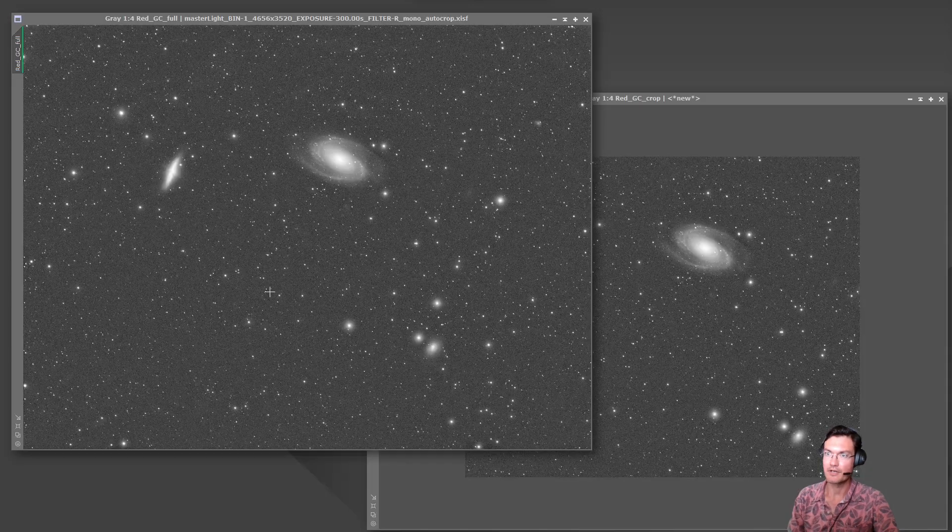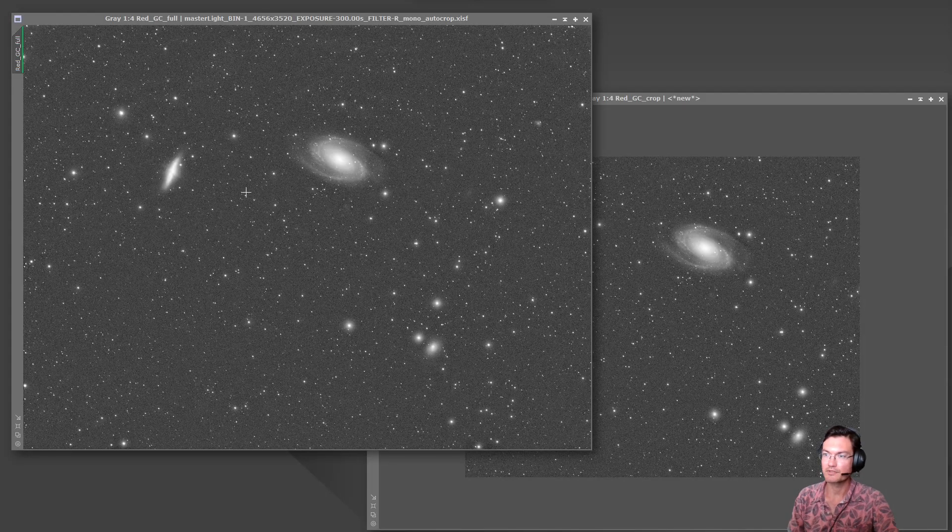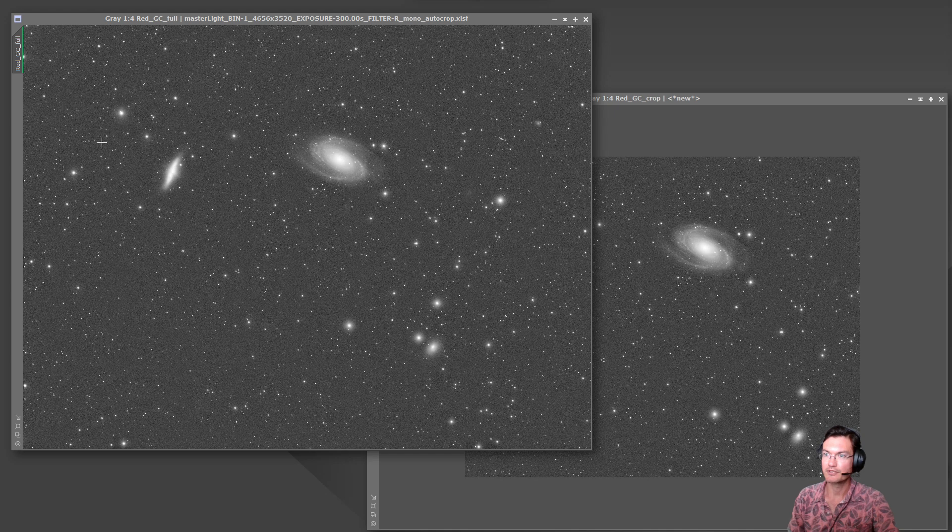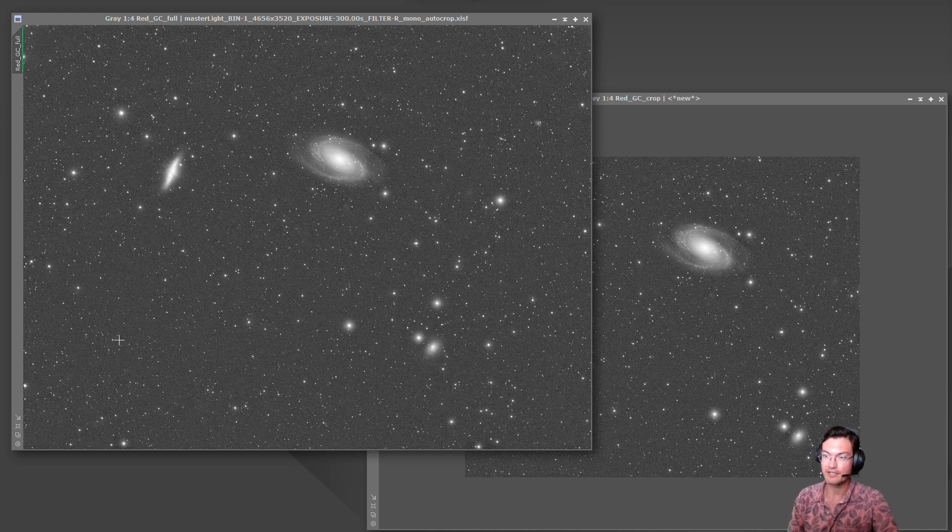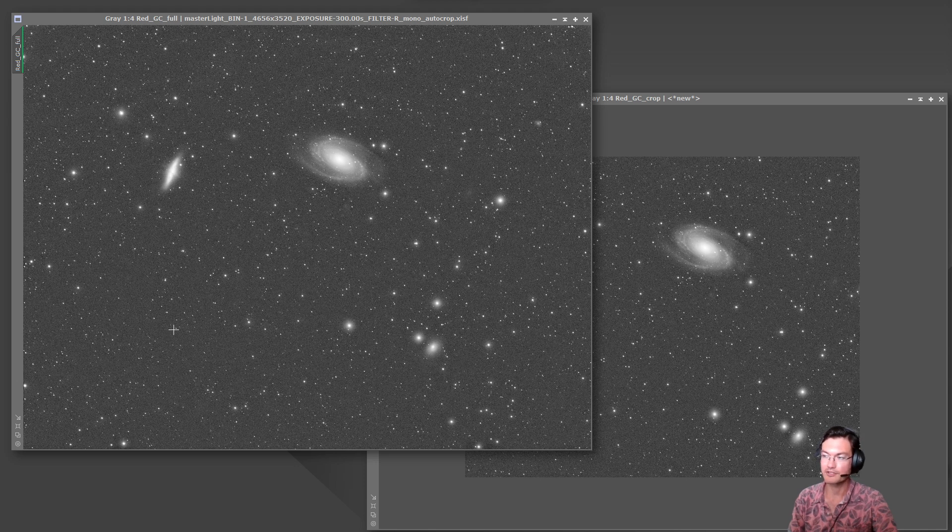My next test was then to run gradient correction on the full image and a cropped portion of the image to test PixInsight's claim that it's stable. Well cropping in closer really shouldn't change these results either if it is truly a stable gradient correction.